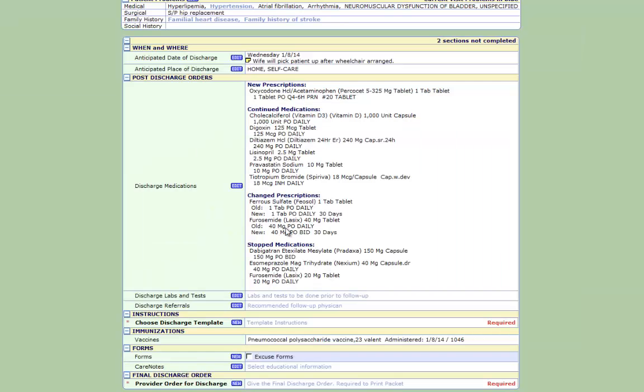Now looking at this list, you can see it's pretty different than what we're used to. It's got these four different sections which show new, continued, changed, and stopped, which is a little bit clearer than the previous functionality that we had.